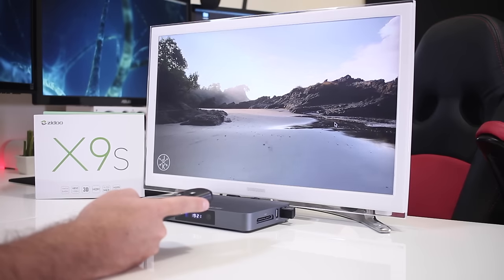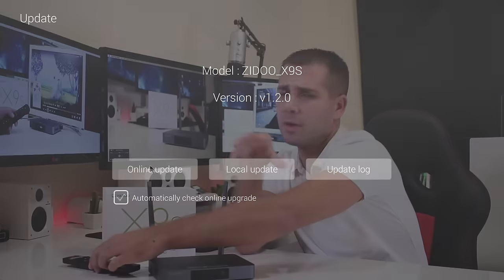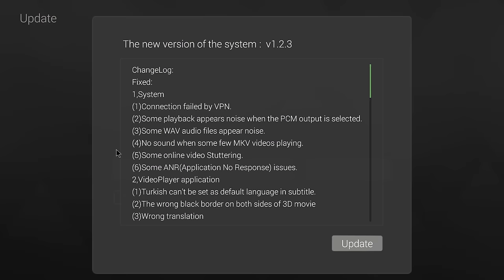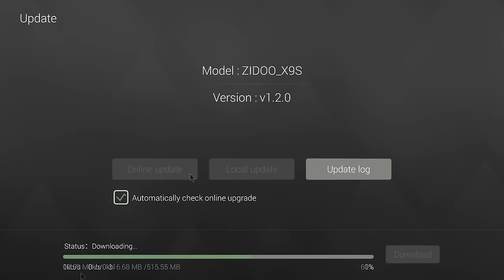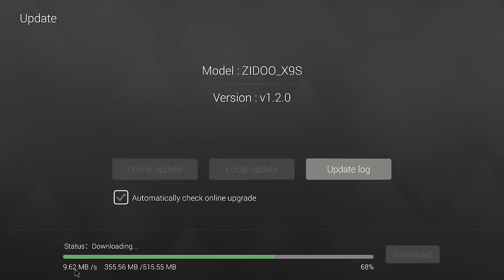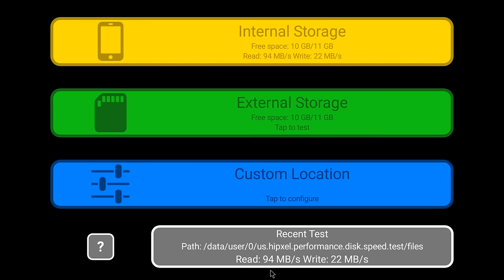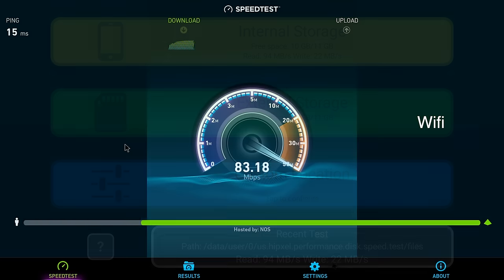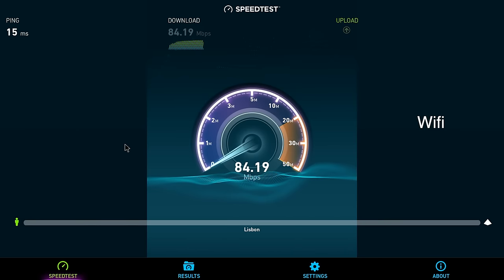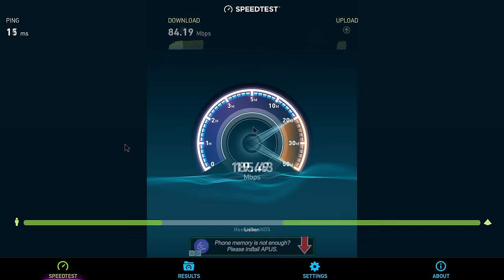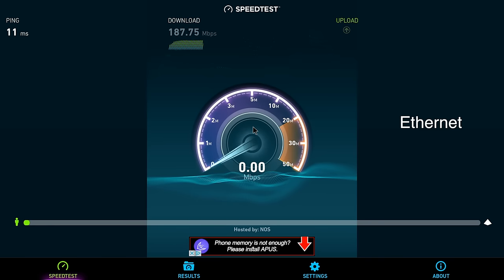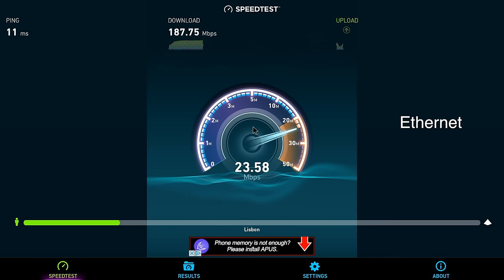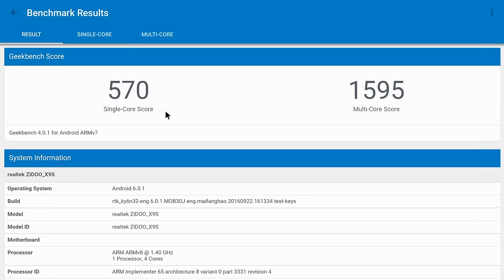Next I want to point out that the Zido X9S, as usual, has online updates which for me are very important. I don't need to download anything; the box will do everything as soon as I press that update button. Next, going for the benchmarks, what I can say is that, as I said in the intro, it's not the best Android TV box in terms of hardware.